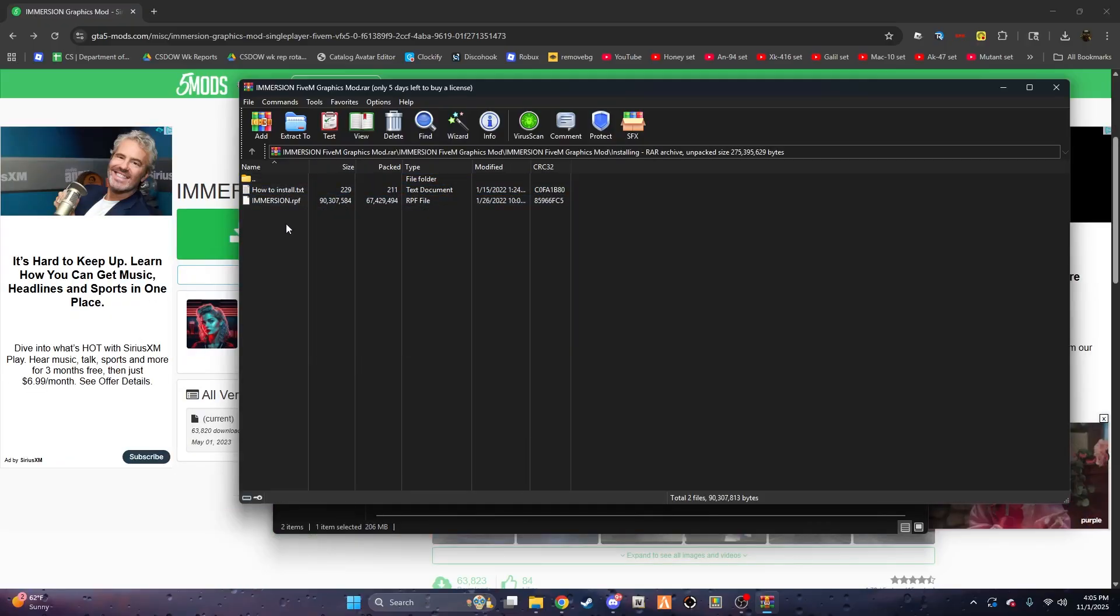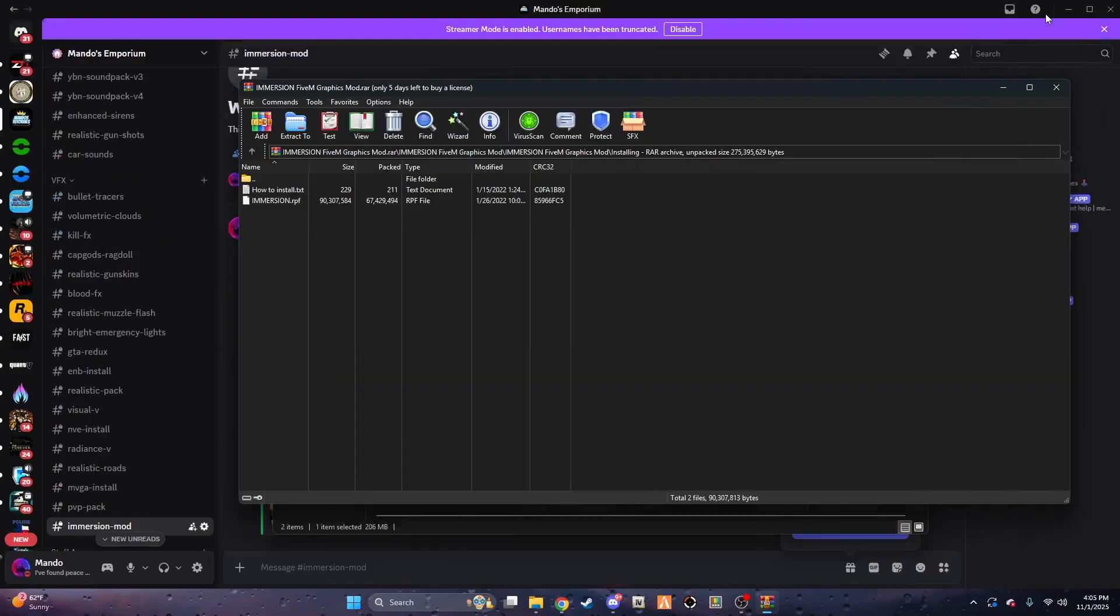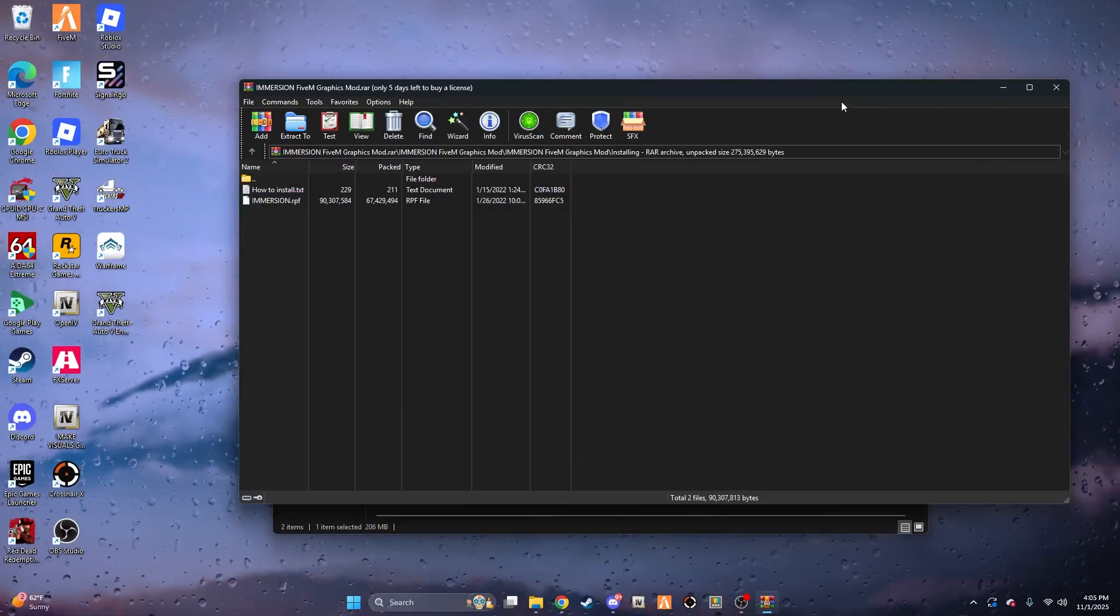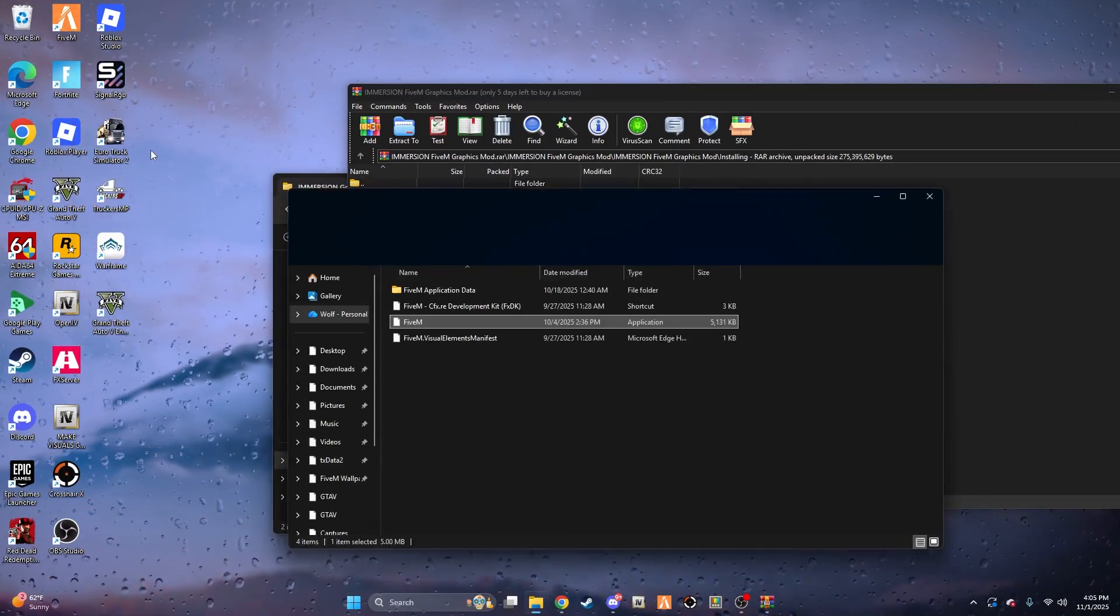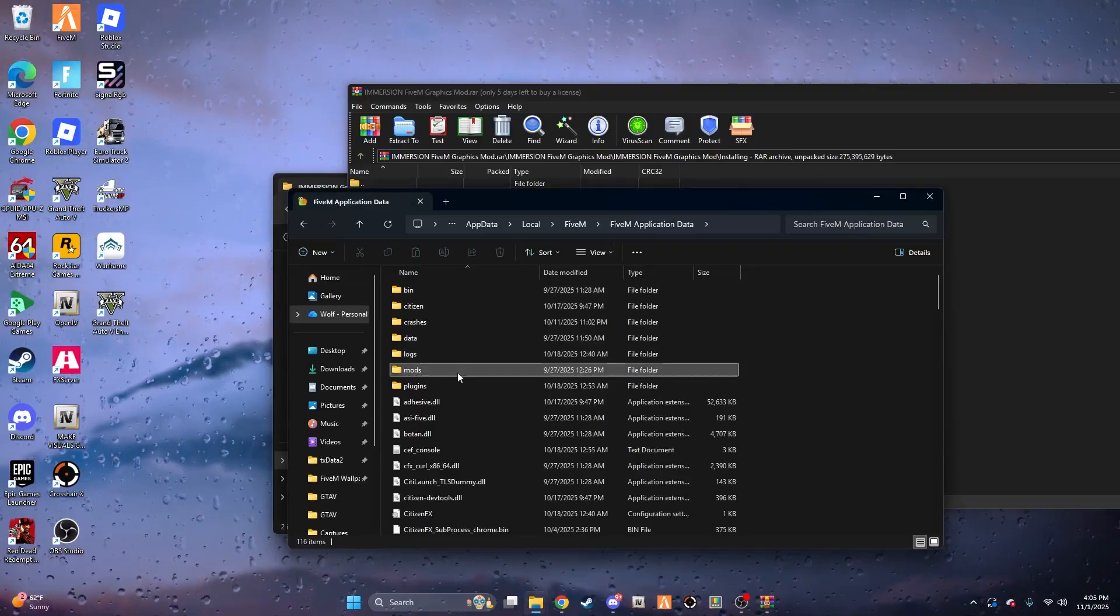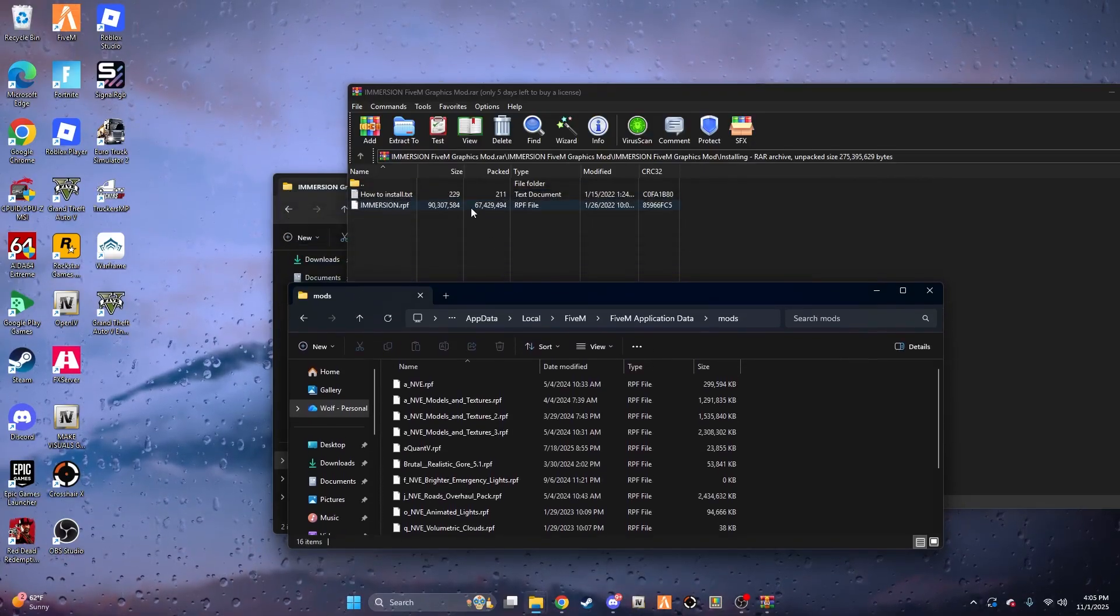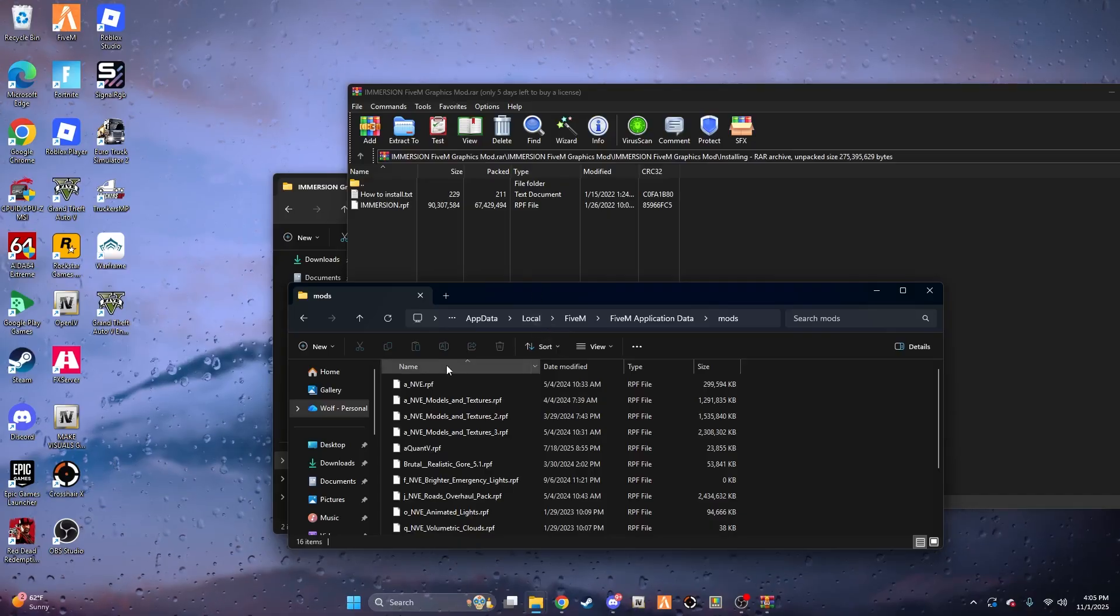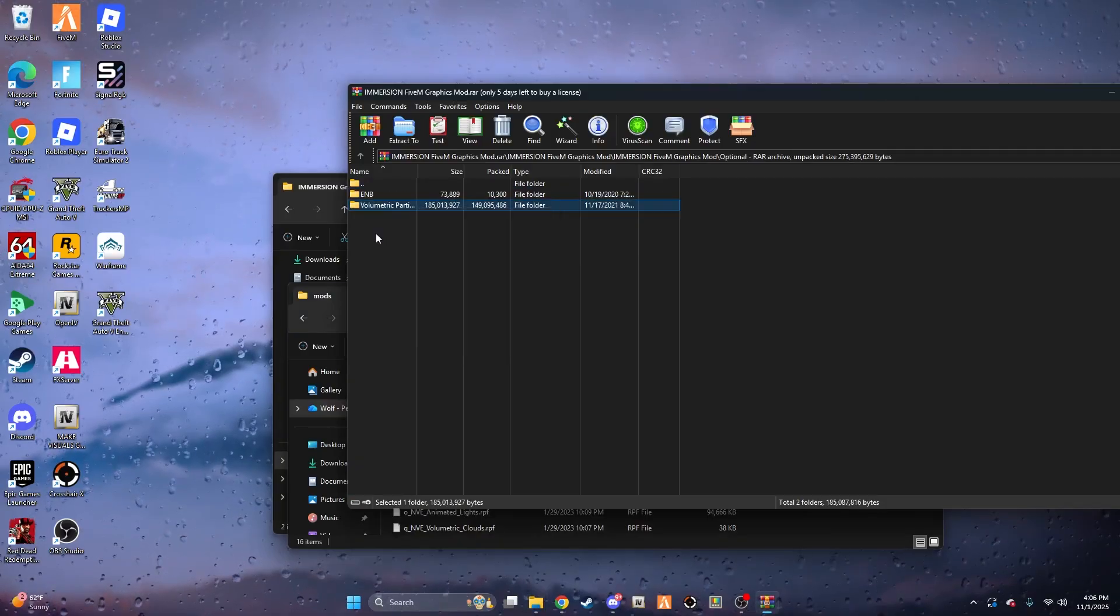I'm going to show you how to get to that real quick. Minimize, then right-click on your 5M, open file location, Application Data, and Mods. What you want to do is drag that in here, as well as any other mods which are RPF files.